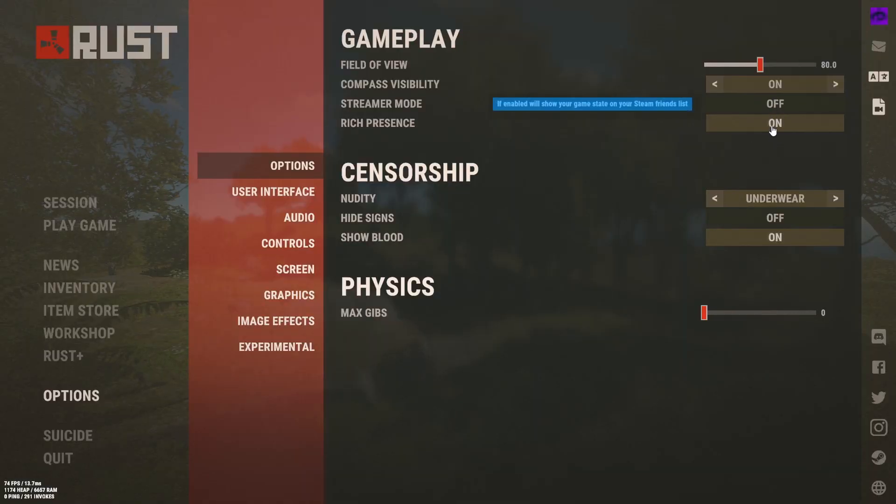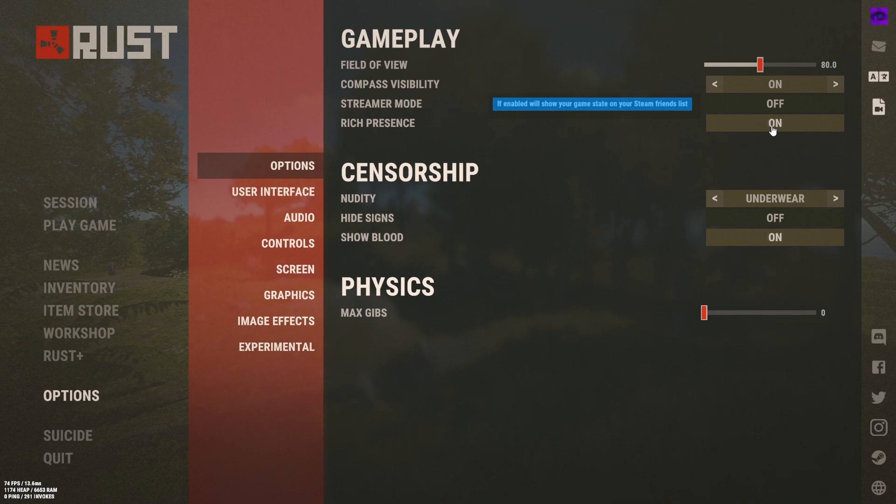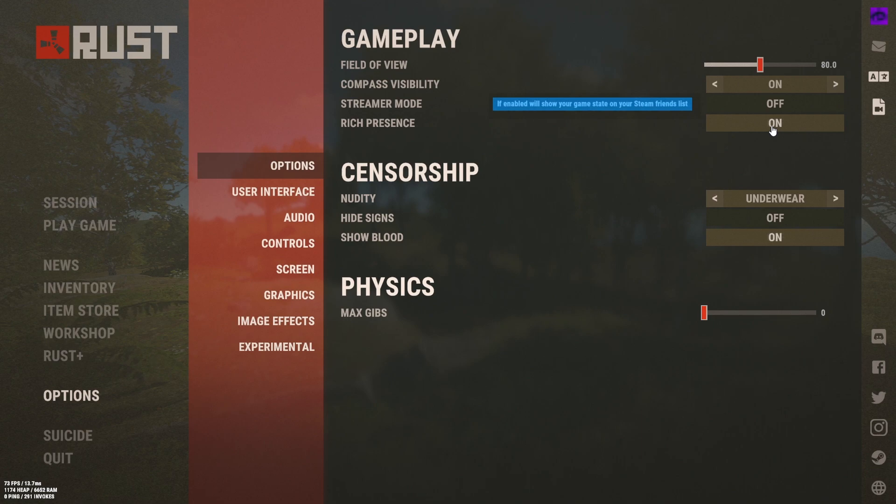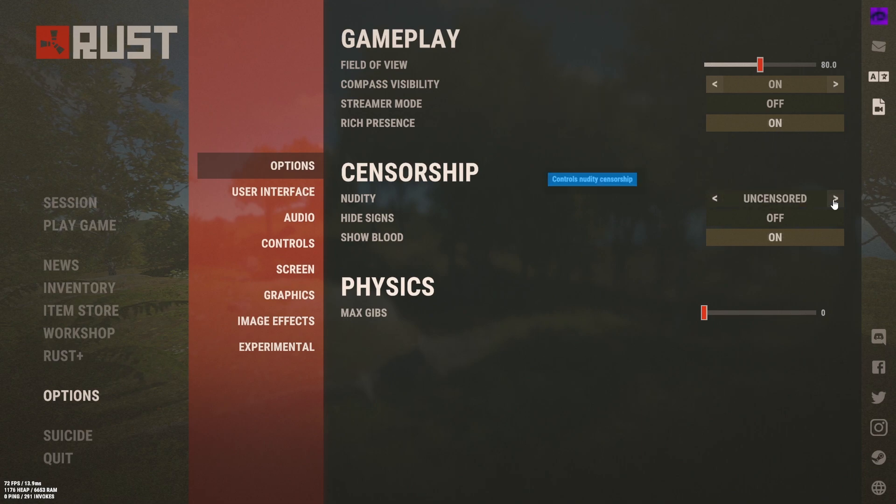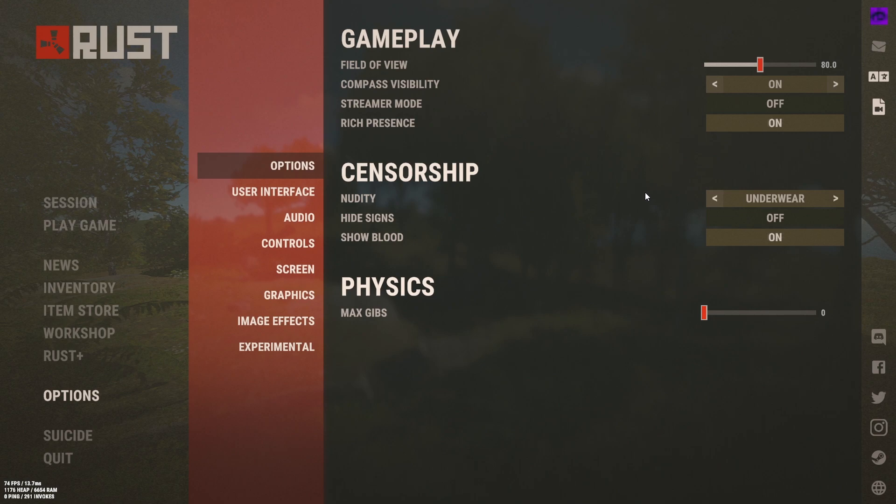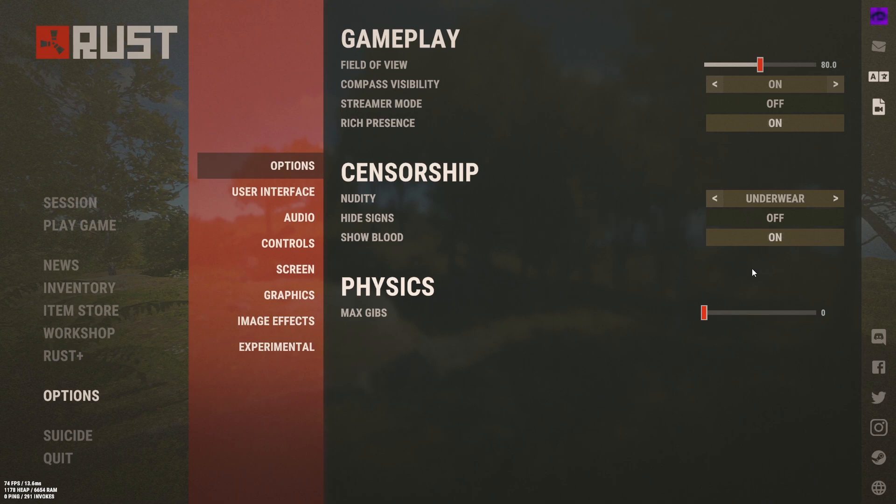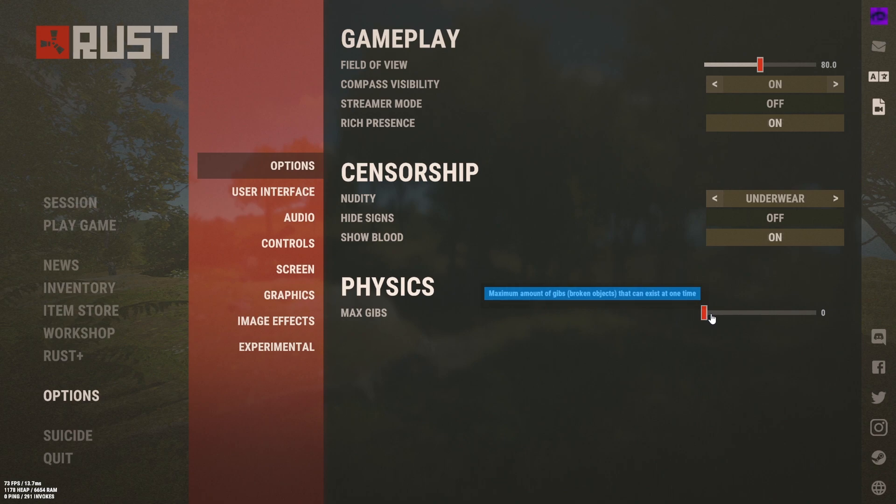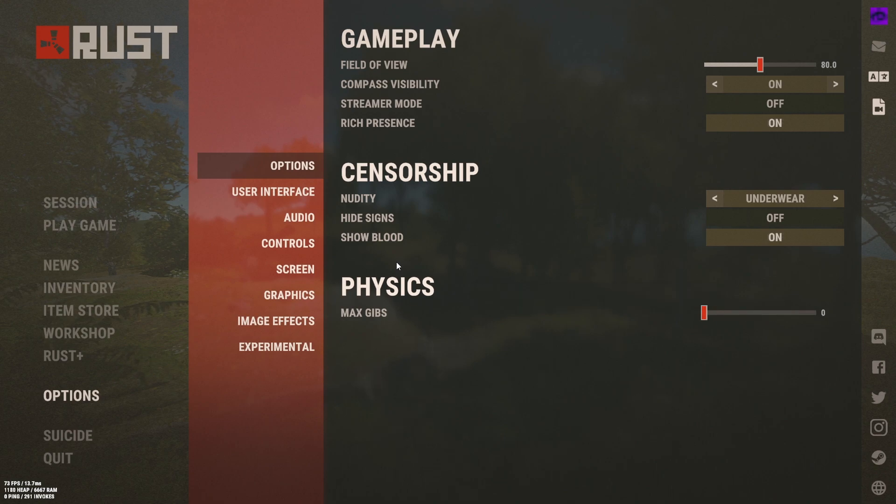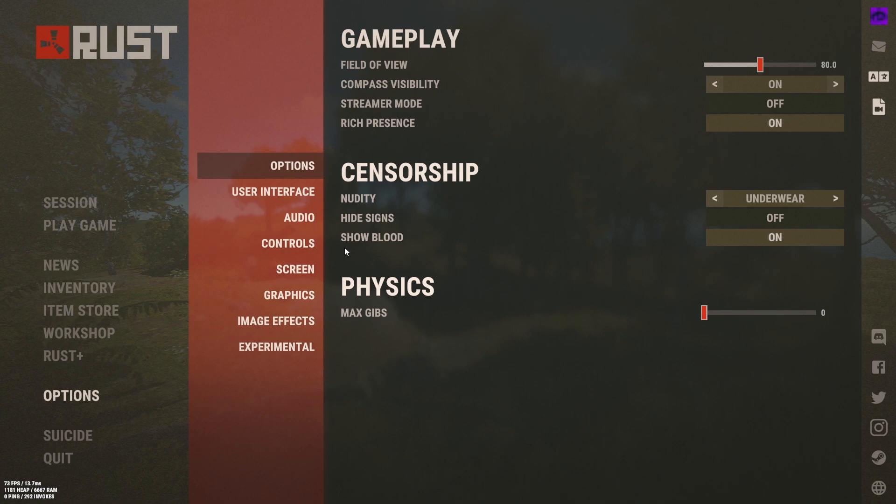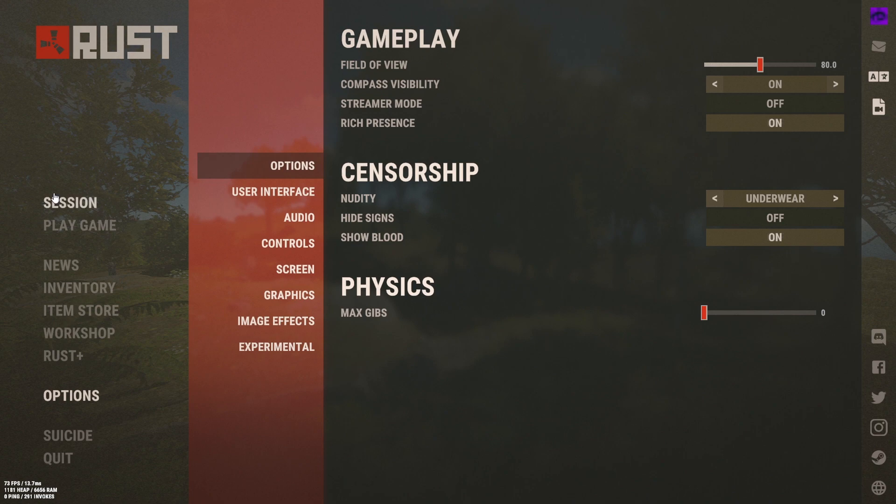Rich presence, it just means that people can see that you're playing Rust. If you don't want people to see that you're playing Rust then turn that off. Of course nudity have on underwear because I'm not a freak. Some people like uncensored mode and that's a bit weird. Hide signs is generally for streamers and show blood is for little kids if they don't want to see any blood. Physics on max, gibs on zero. You can have this higher if you like it but I'm pretty sure it helps out FPS to have it on zero so yeah that's what I have there.